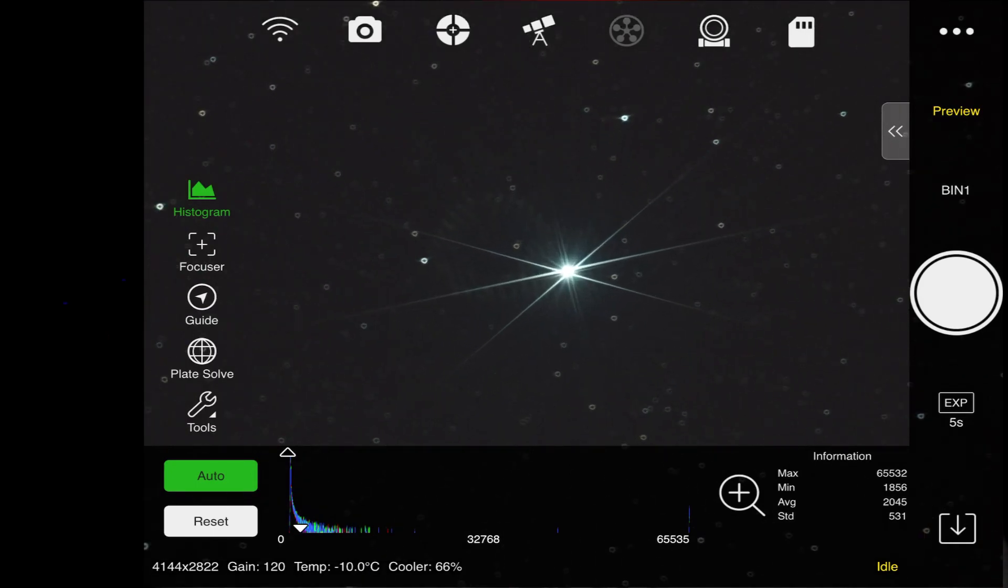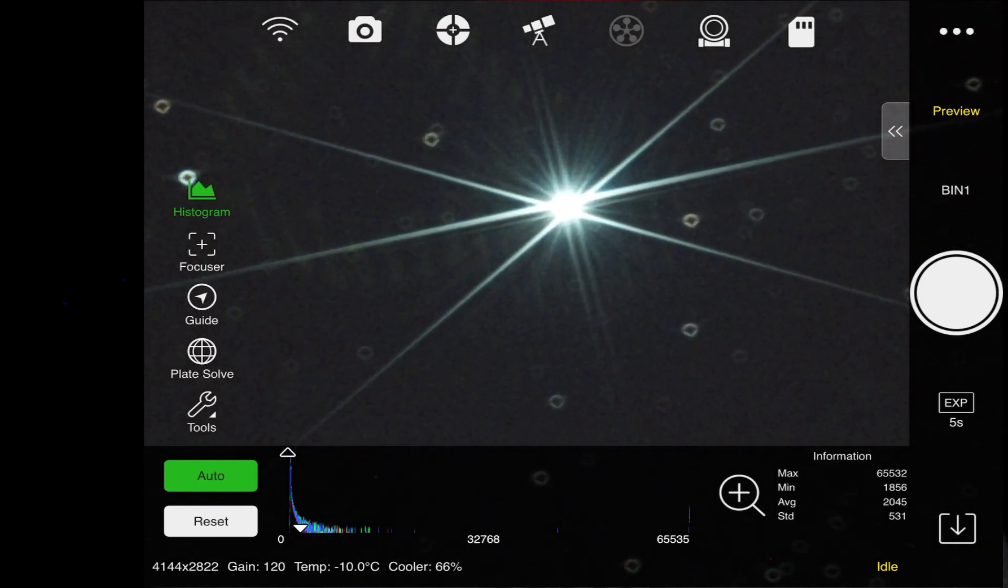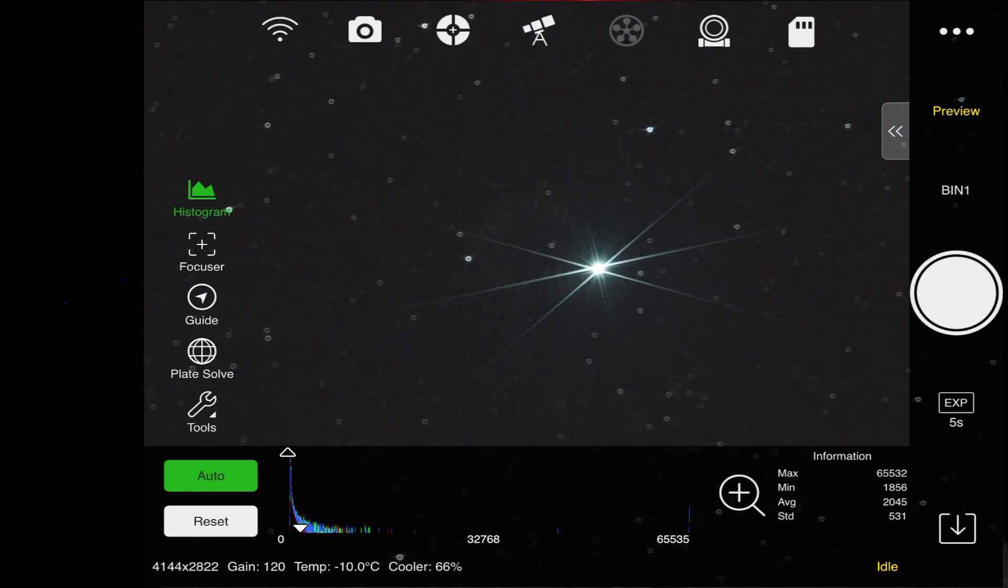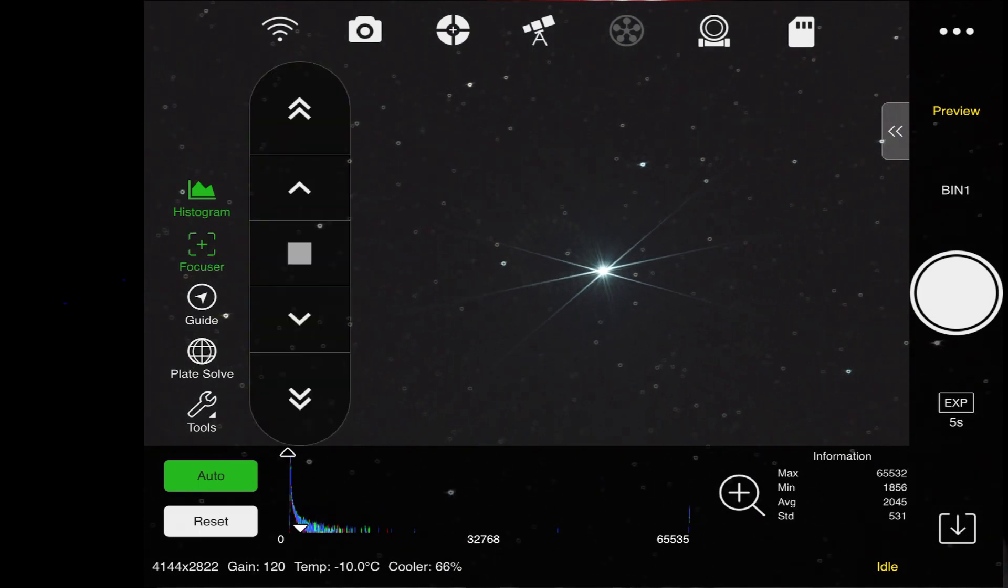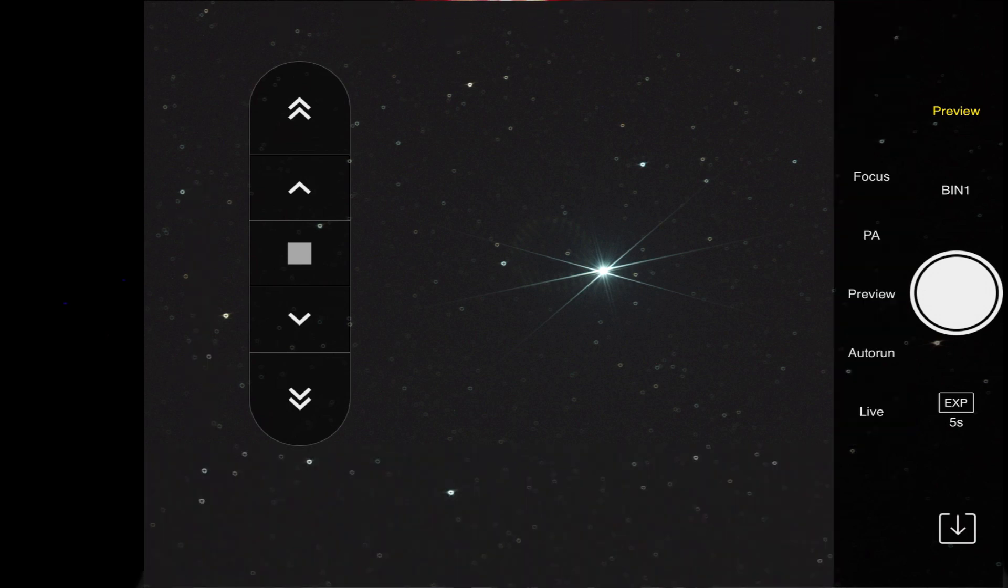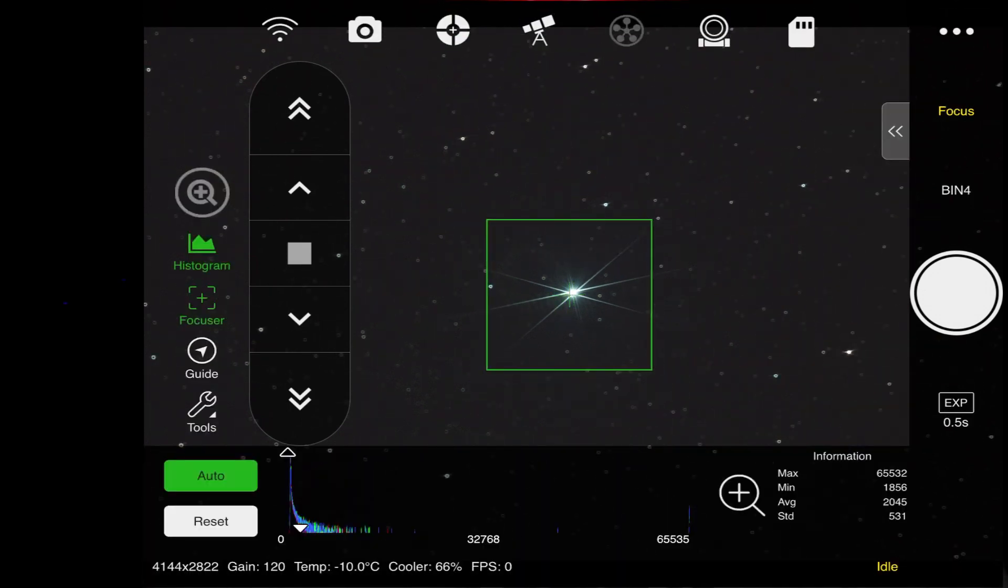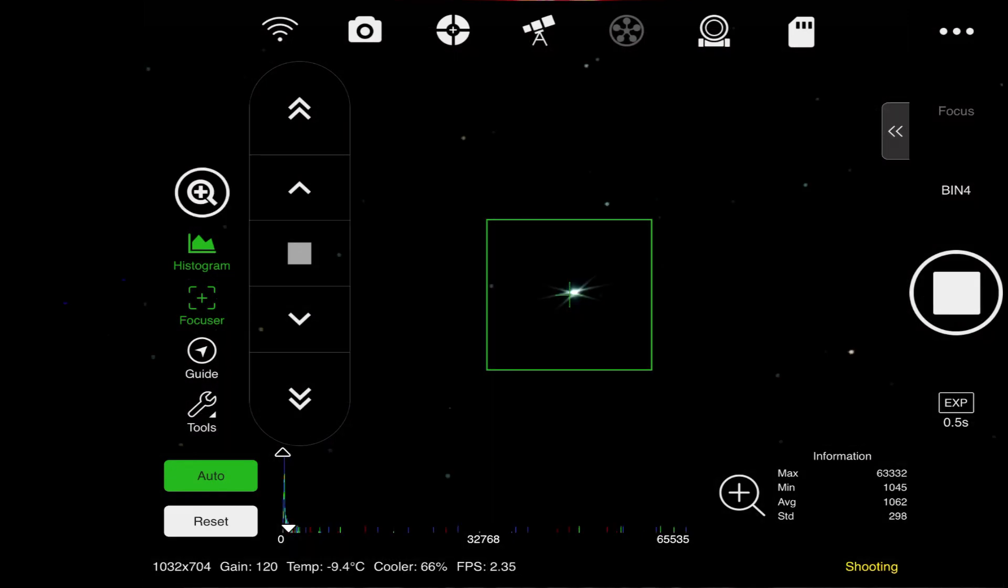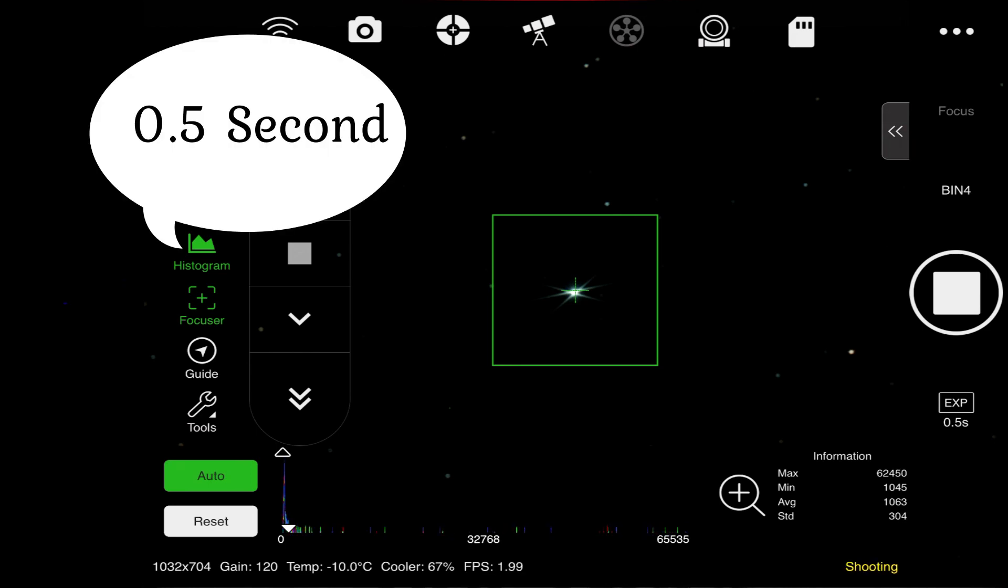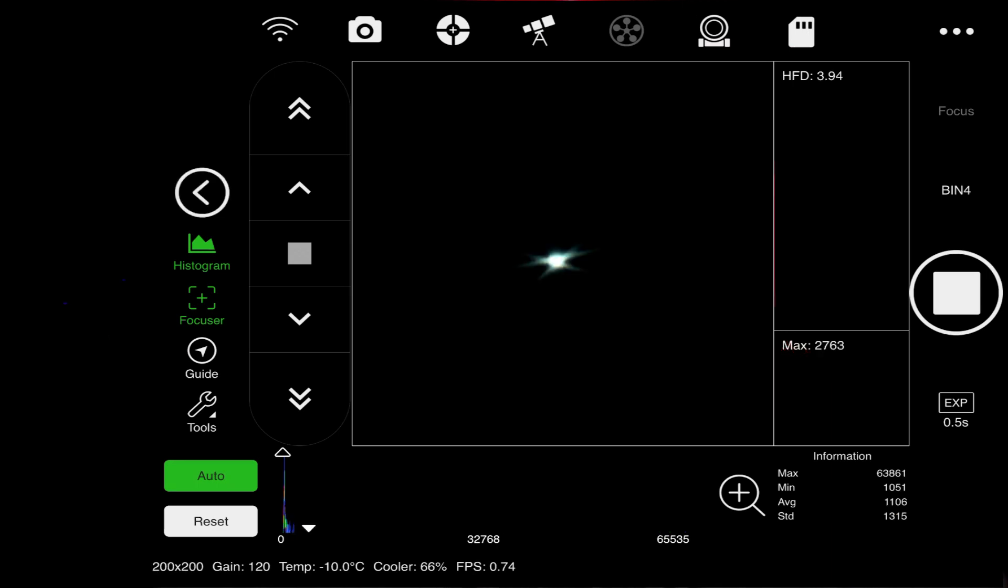Alright, so looking here, as you can see, I am out of focus pretty fairly. I will go ahead and turn on the focuser, the EAF, and I will switch from preview to focus and start. I am at bin 4 and I am at 5 seconds refresh. With the magnifier here, now I can go ahead and begin.